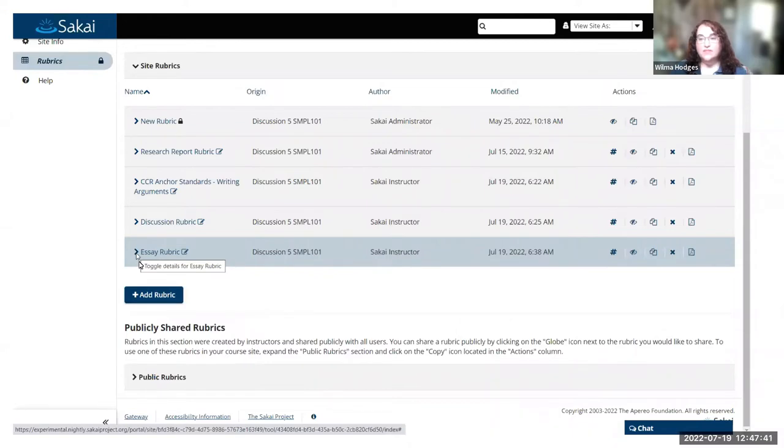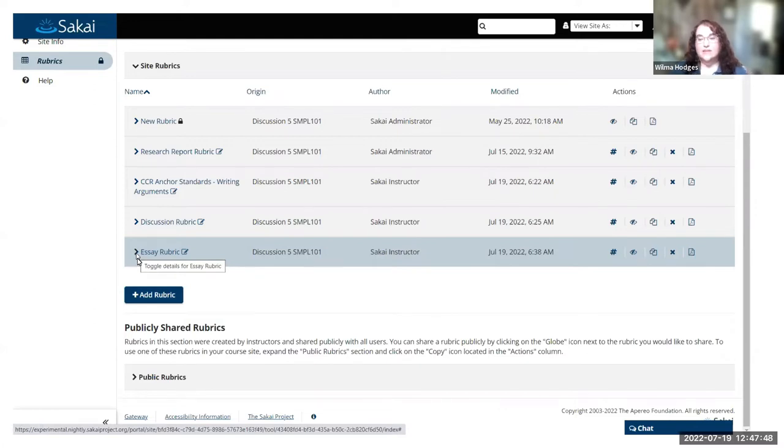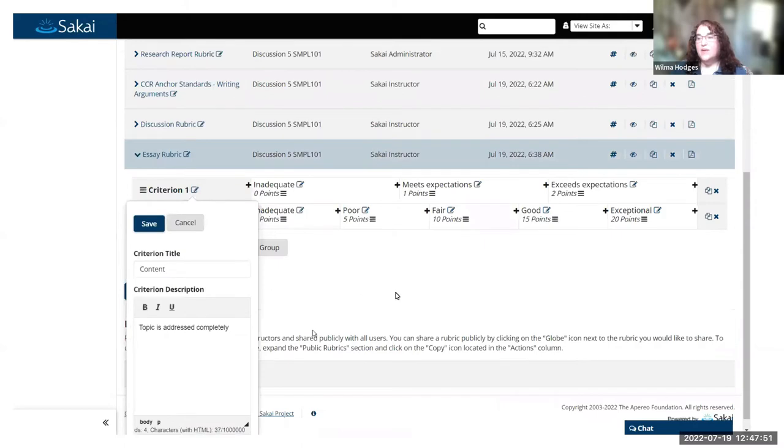In the list with the name that you've given it, you can toggle this arrow open to see the details and edit the actual criteria. Once you click on that, it will expand out the rubric.